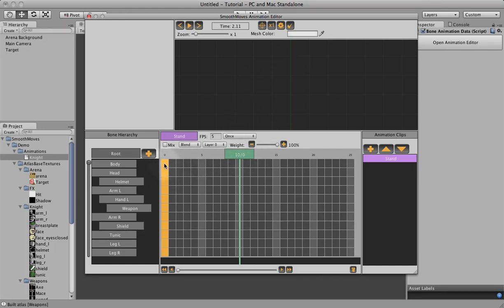You always have to have a frame 0. You can't delete frame 0. It has to have some basis for each bone. So we'll start there.